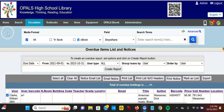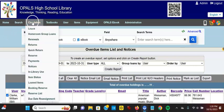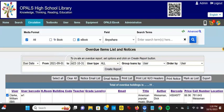This clip will illustrate running overdues in OPALS. From the Circulation menu, select Notices. I have my overdue item list and notices up.